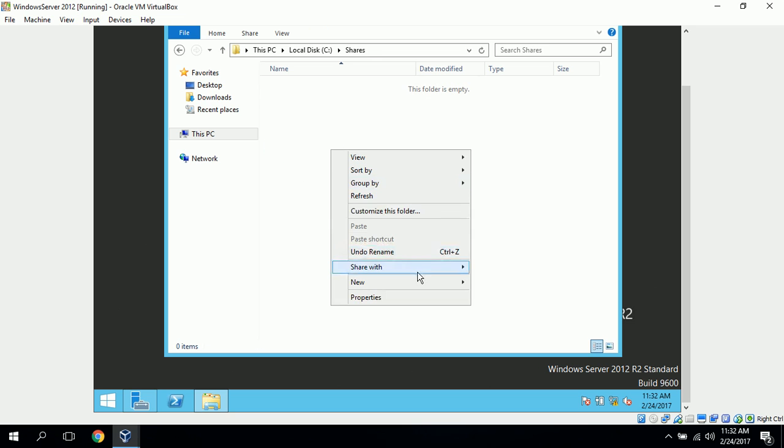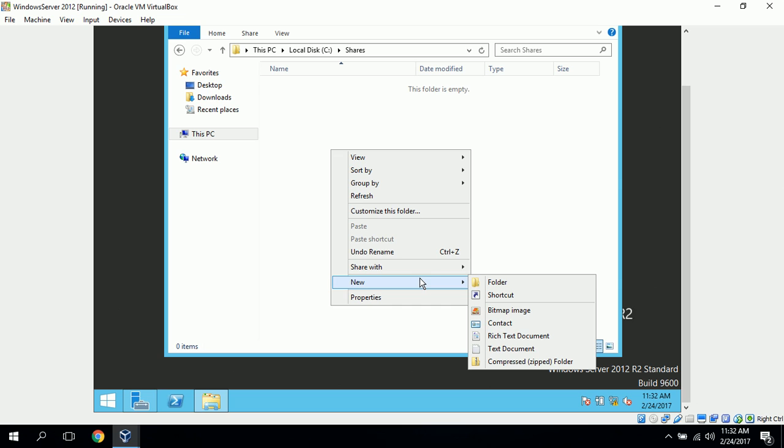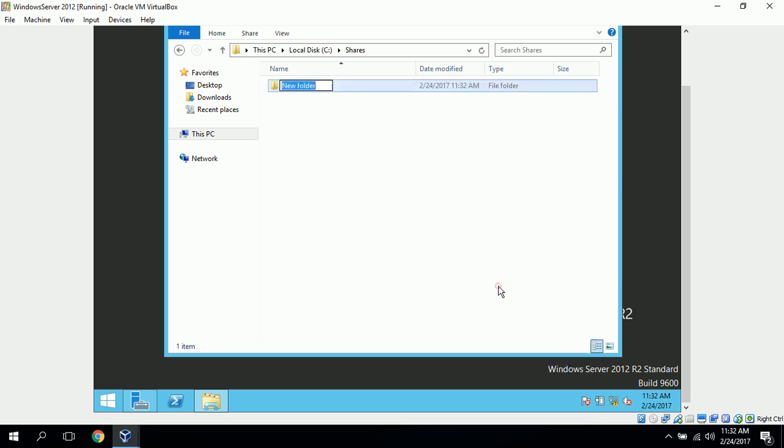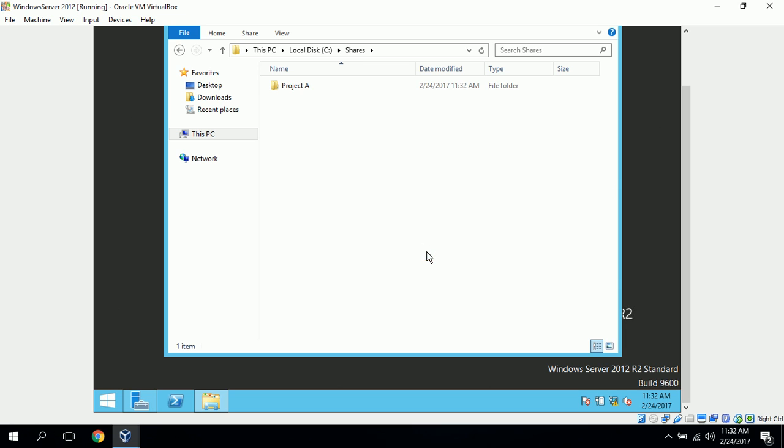And I'll also create a new folder here, and we'll just name it Project A, which John Smith and John Doe will be working on Project A, so we can share this folder with them.